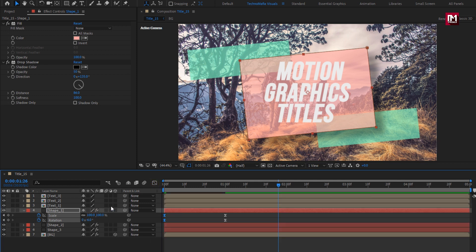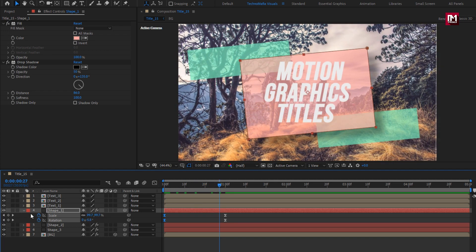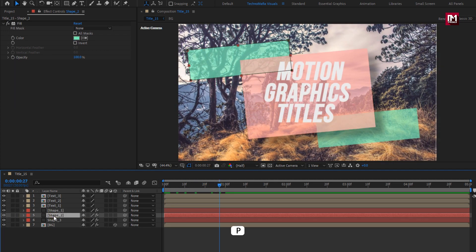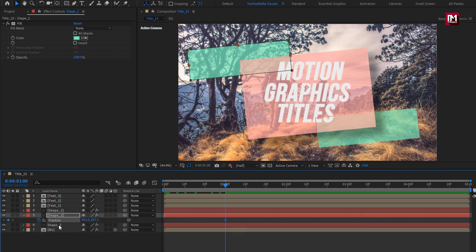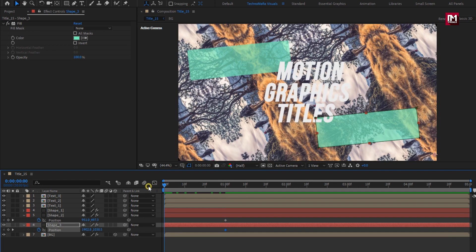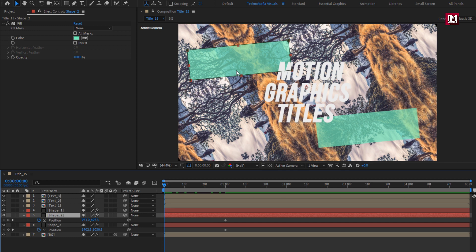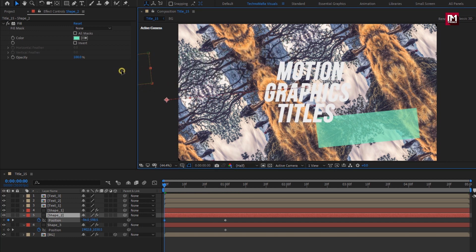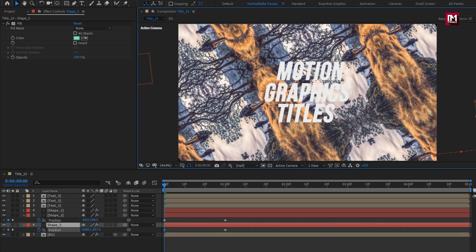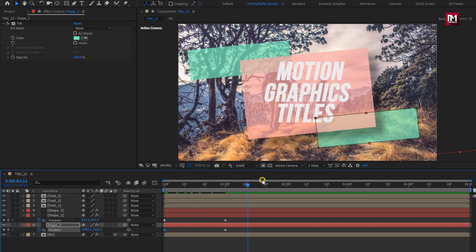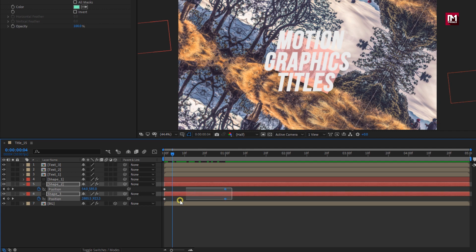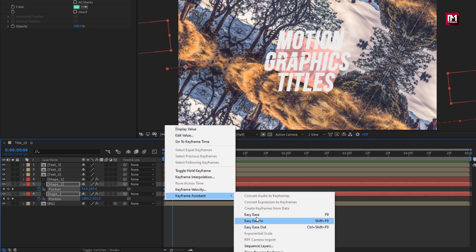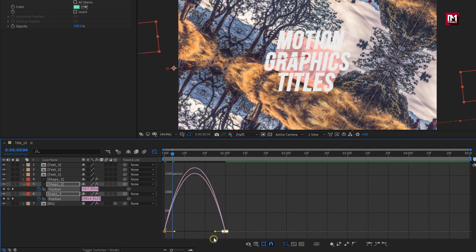Perfect. Now for Shape Layer 2 and 3, we will create position keyframes. At 1 second, create a position keyframe. Now at start, change position as shown. You can see the preview. Select all keyframes, change keyframe assistant to Easy Ease. Now adjust the speed graph.